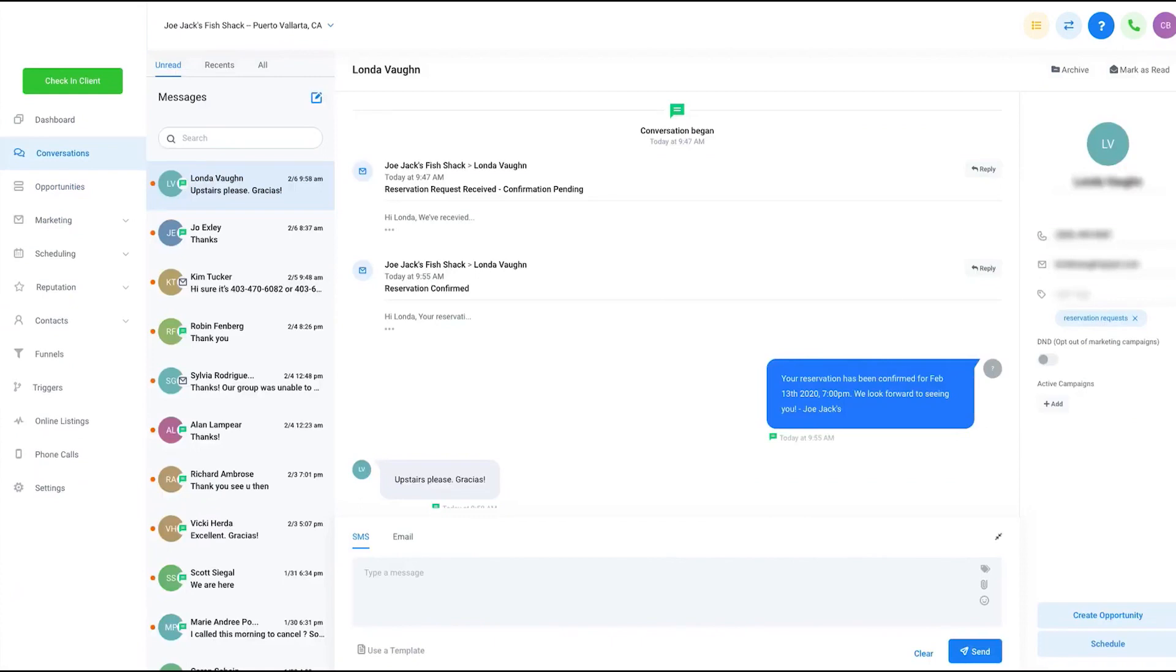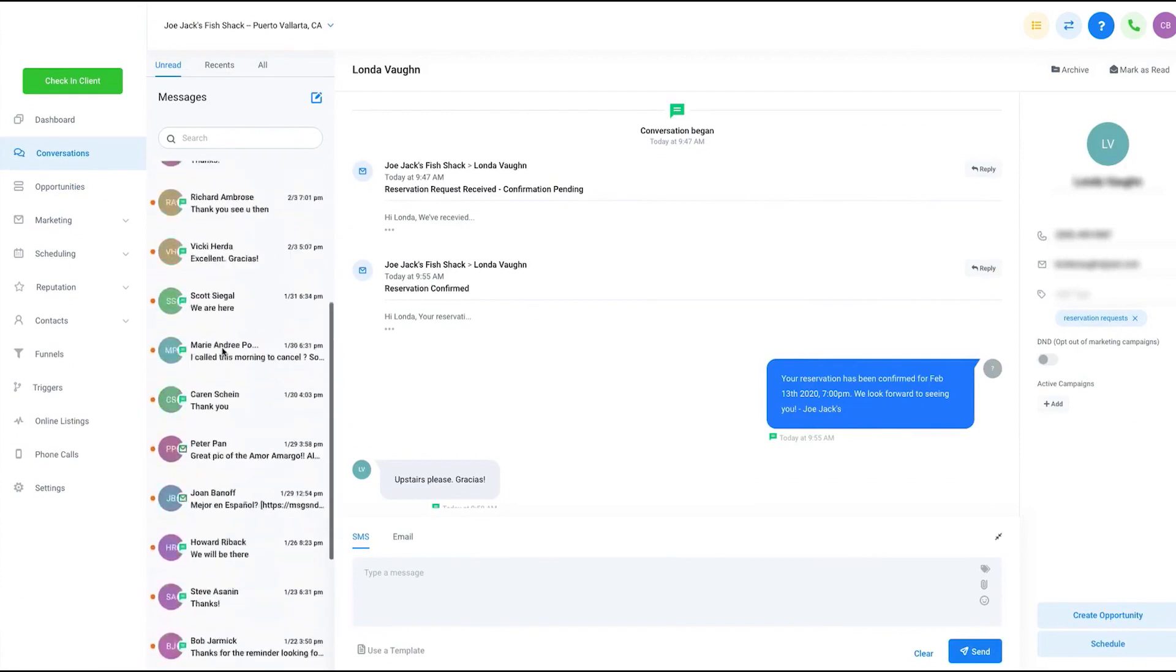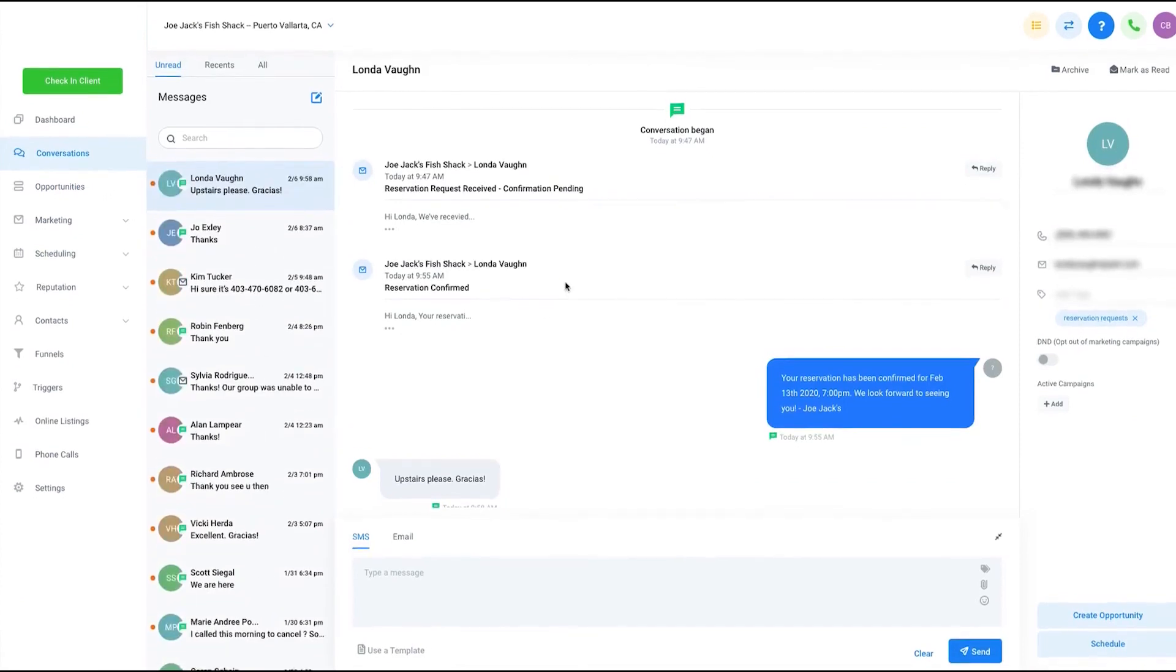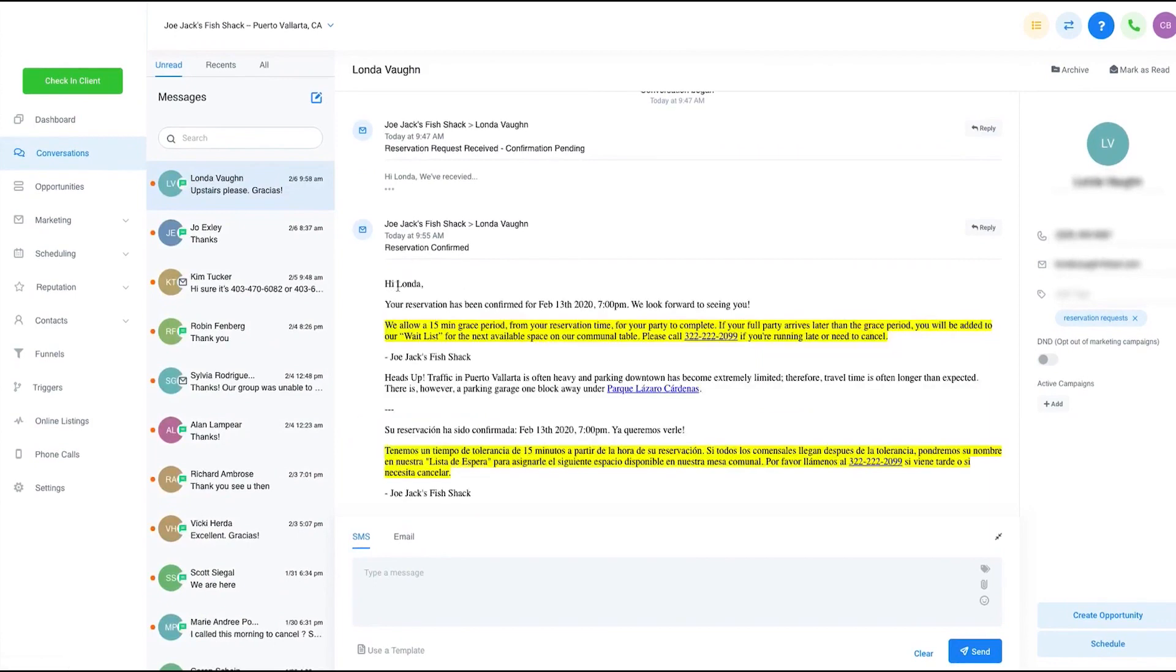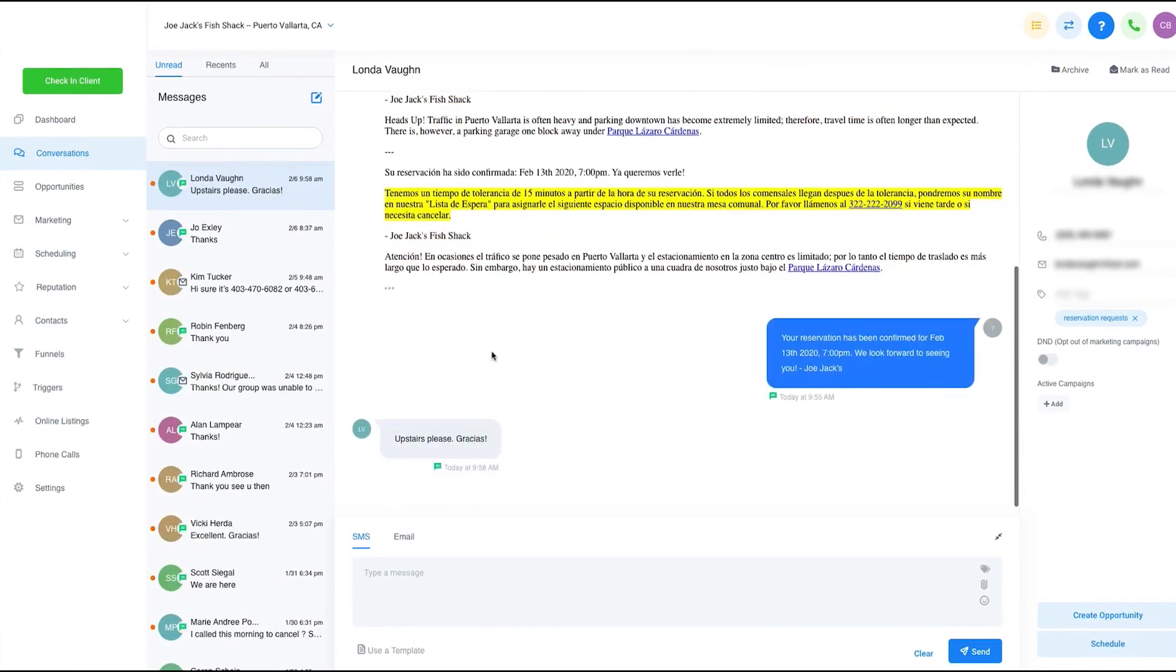Go High Level's client management capabilities go beyond just analytics. The platform offers a robust CRM system that enables you to track and manage client interactions, schedule appointments, and send personalized messages. The platform also provides in-depth reporting features that allow you to generate comprehensive reports for your clients.